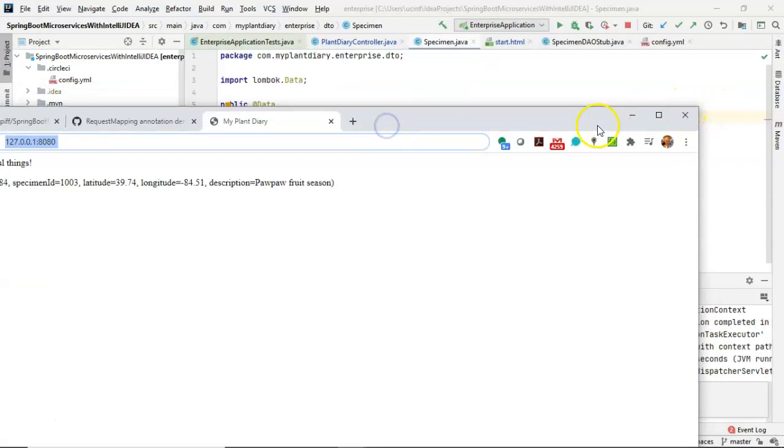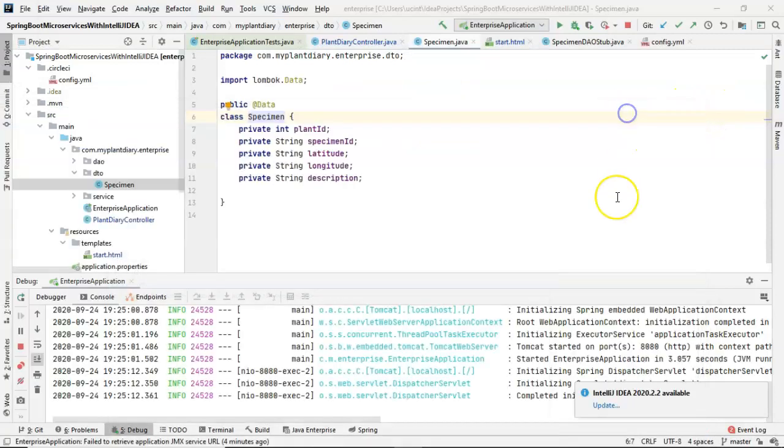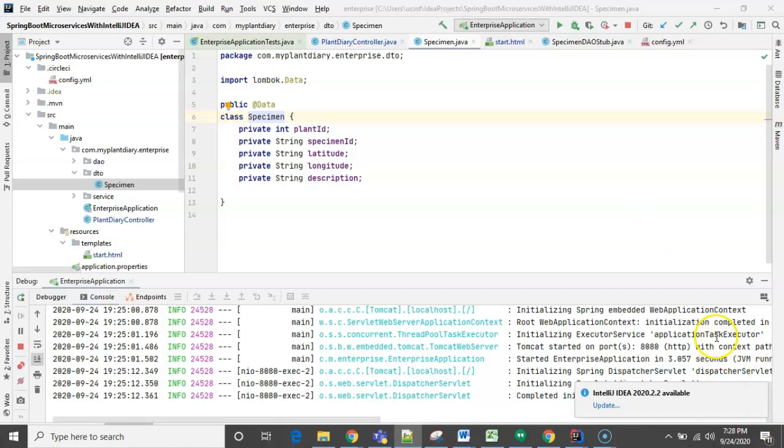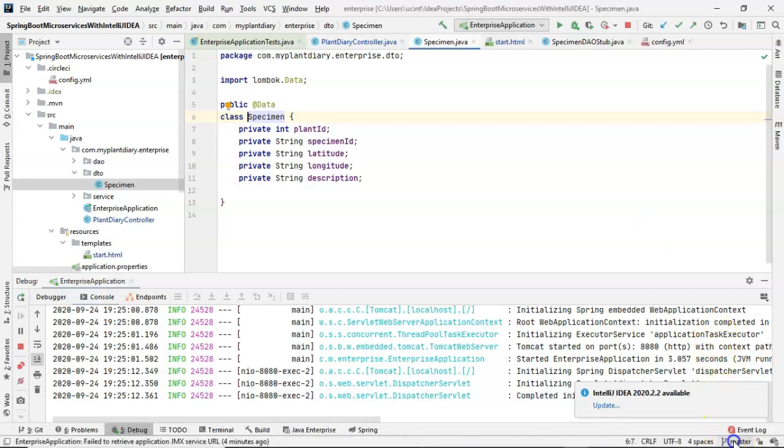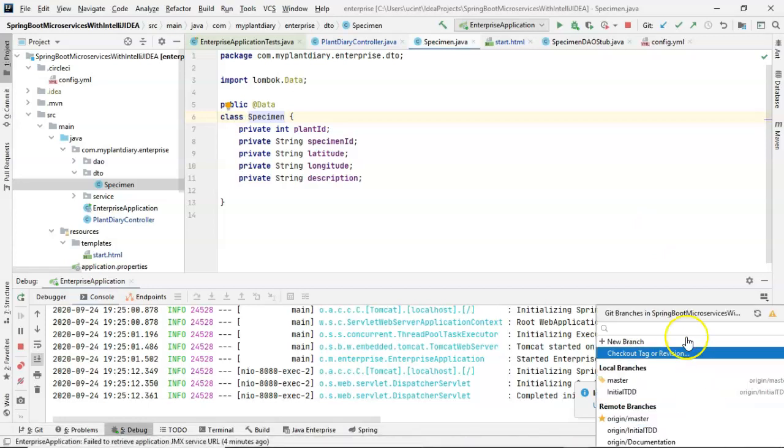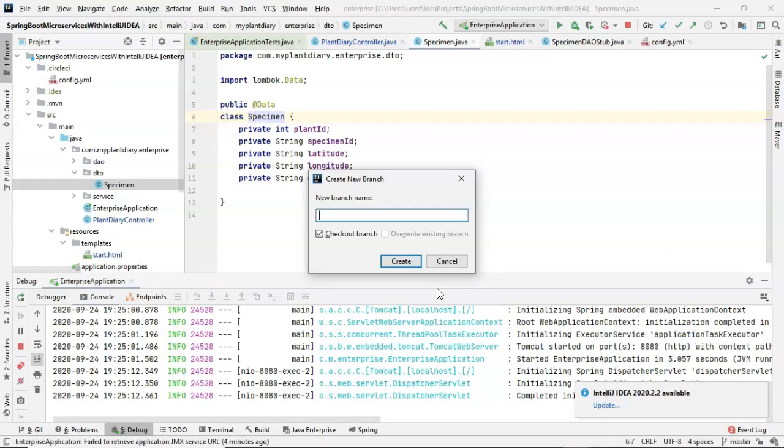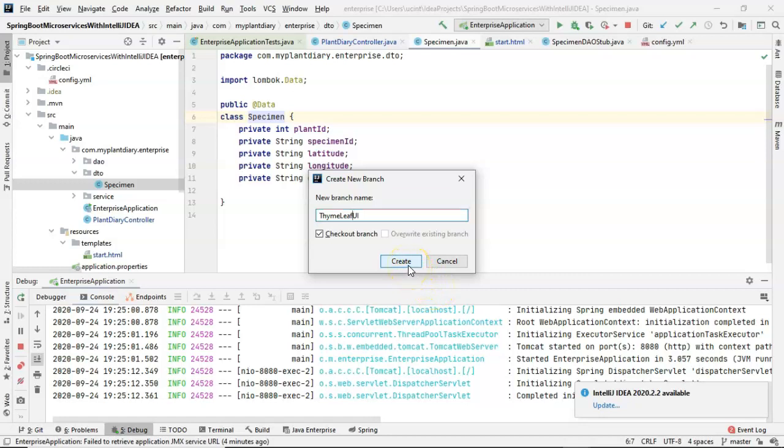One more thing I'm going to do, because this is starting essentially a new chapter on UI, I am going to make a new branch. We're going to call this Timelief UI. And I will put all of the UI changes into this branch. I hope this video has been helpful, and I look forward to reading your comments. Thank you.